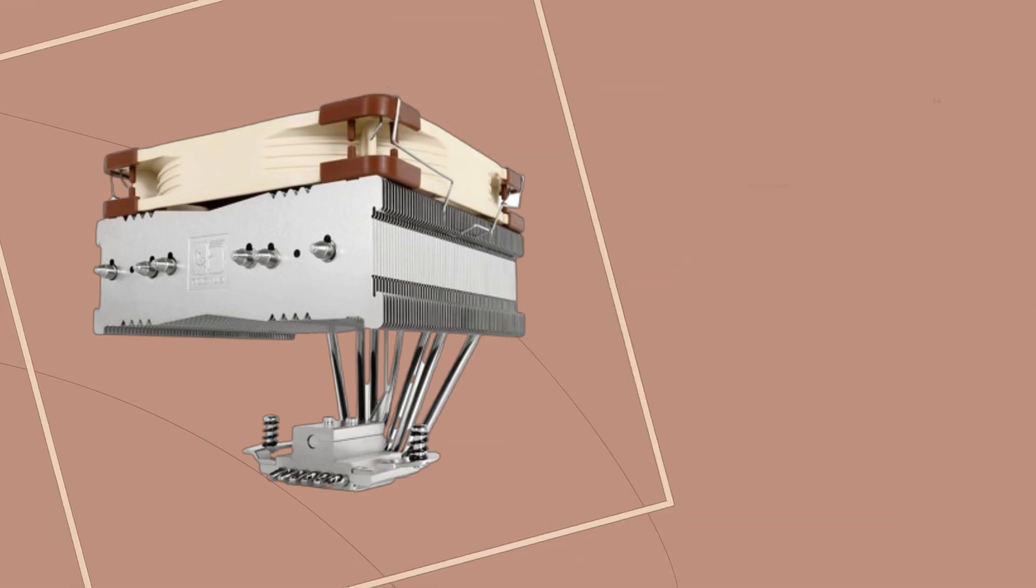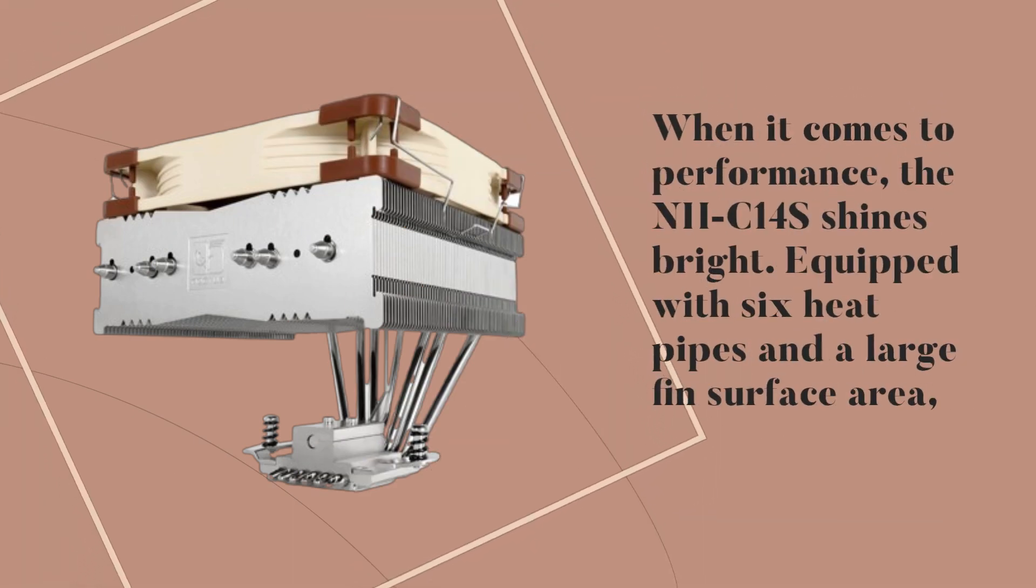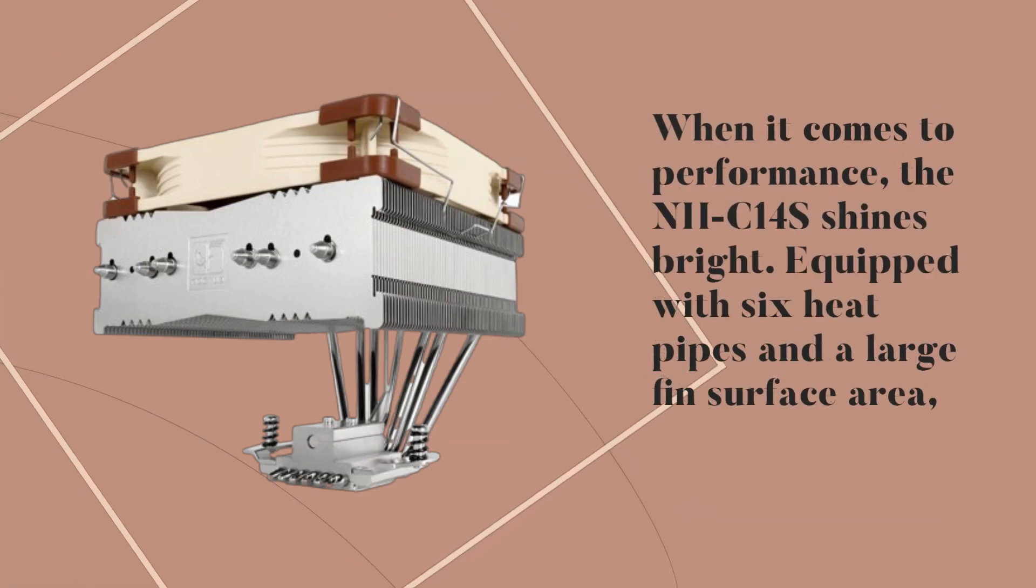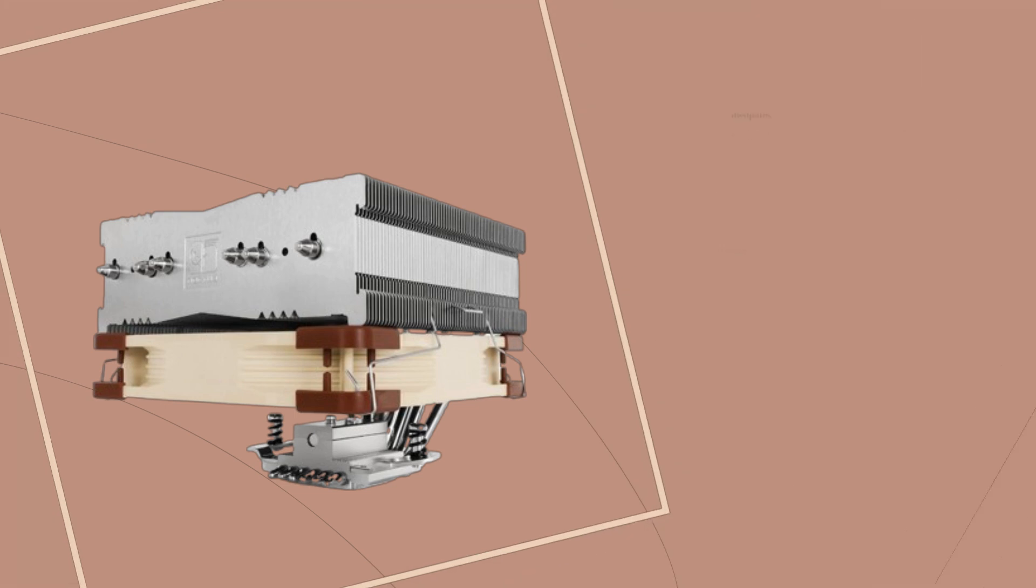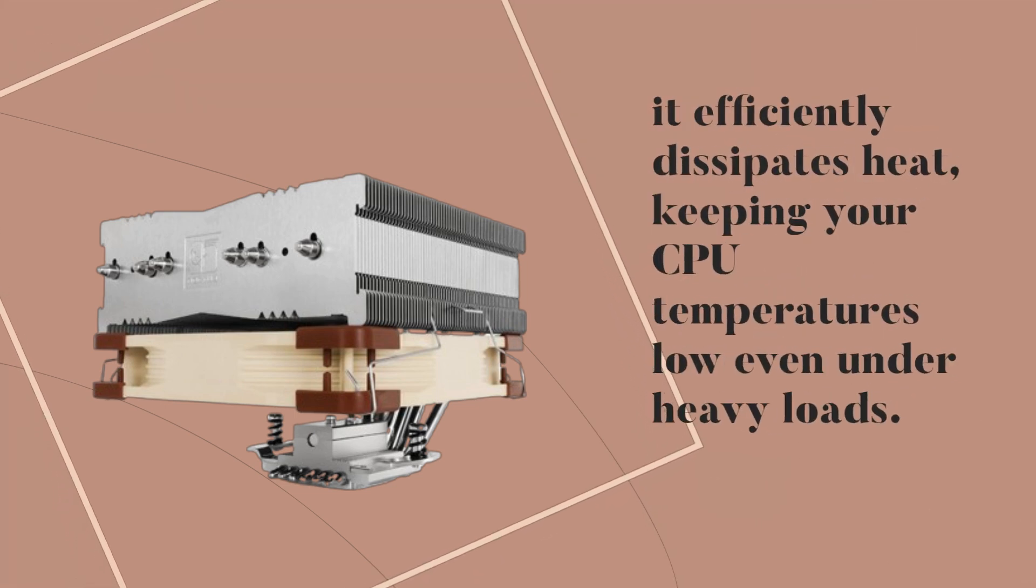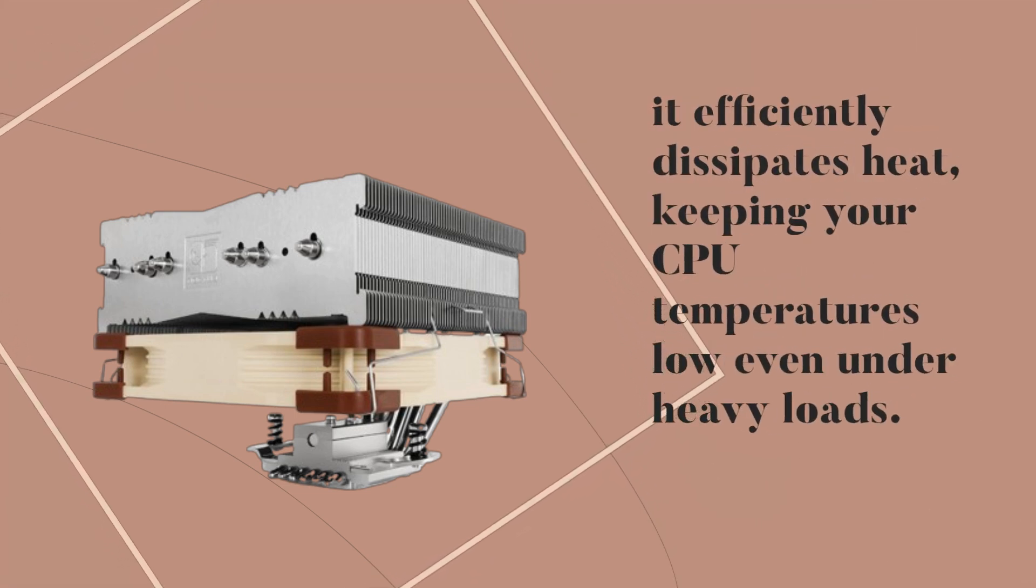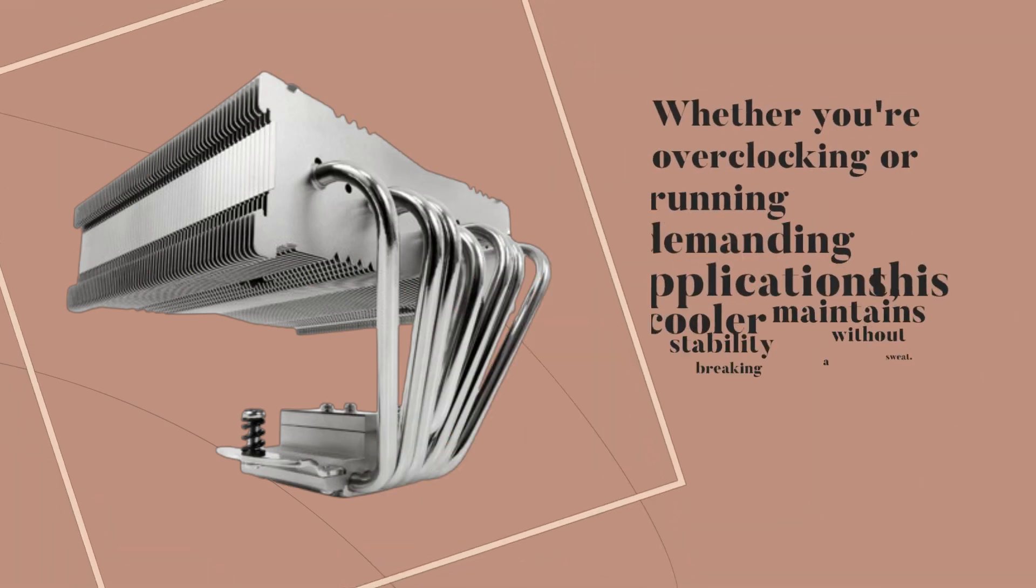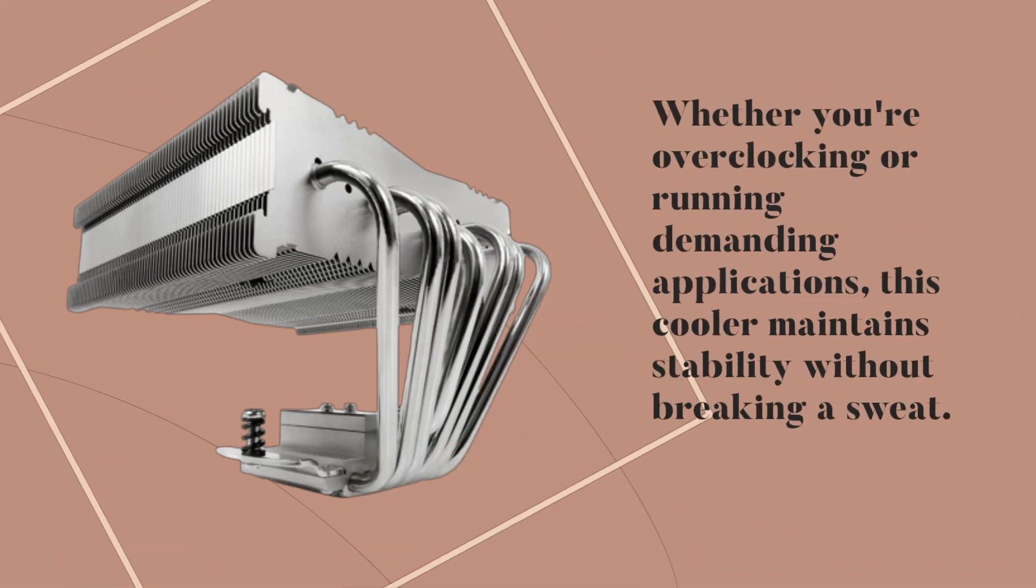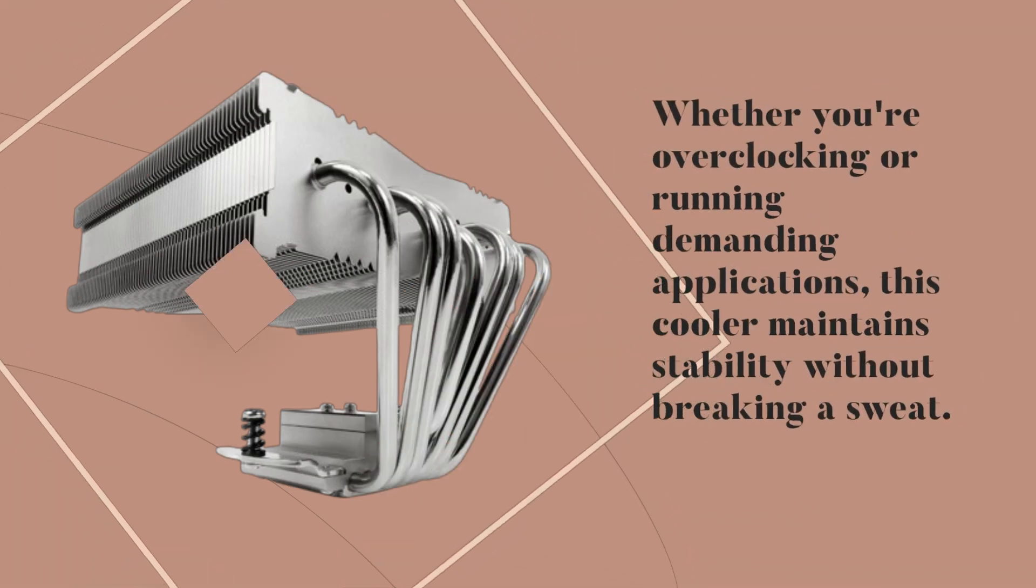When it comes to performance, the NH-C14S shines bright. Equipped with six heat pipes and a large fin surface area, it efficiently dissipates heat, keeping your CPU temperatures low even under heavy loads. Whether you're overclocking or running demanding applications, this cooler maintains stability without breaking a sweat.